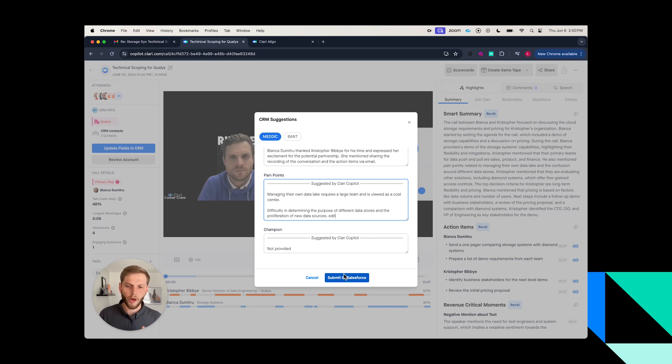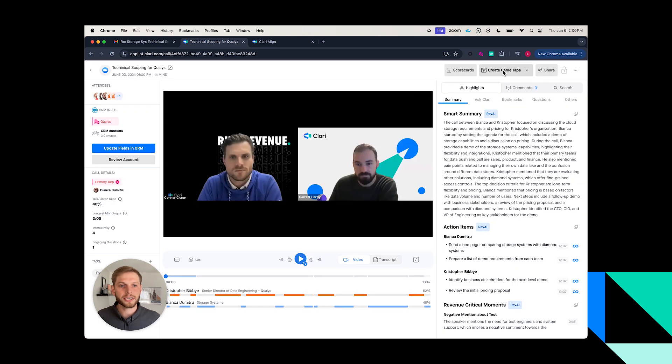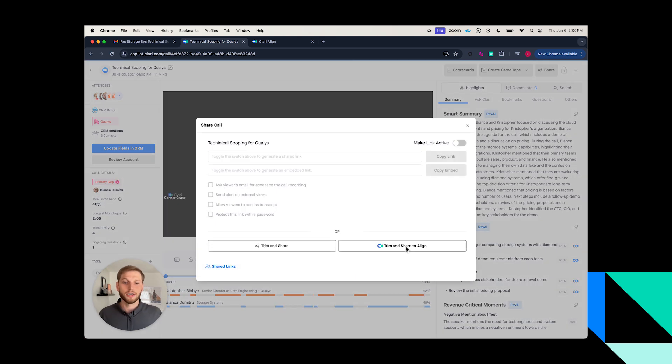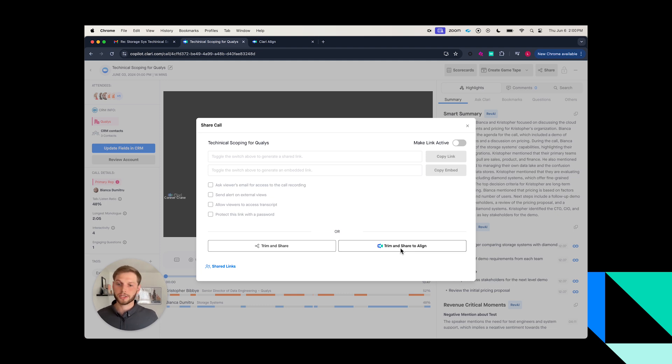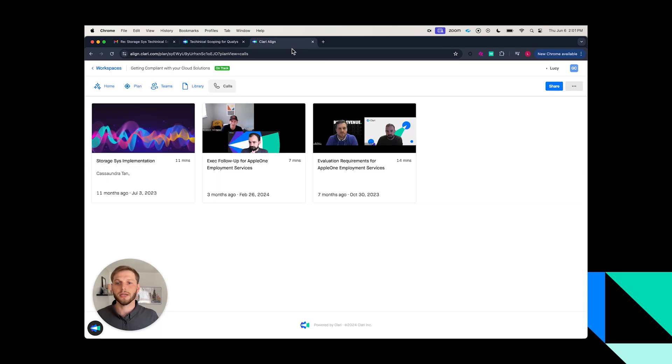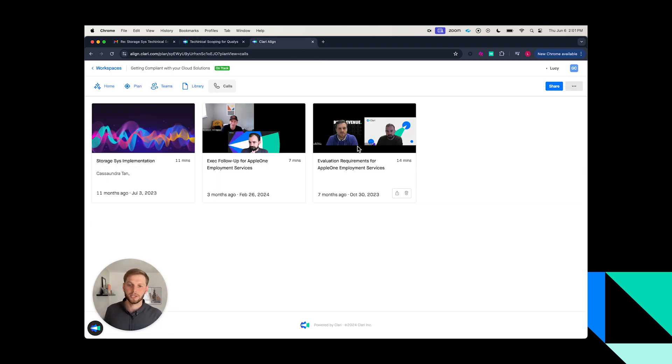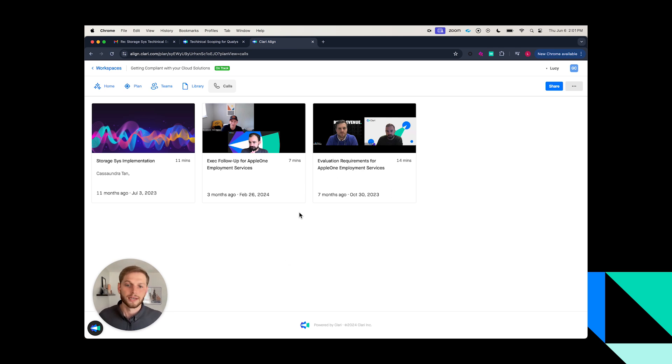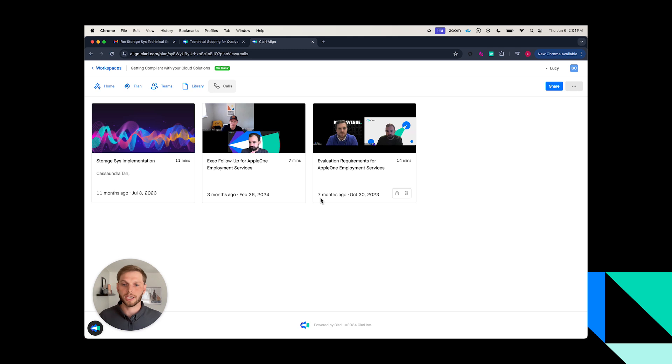Now the last thing I need to do is I actually want to make sure that I get this call into Clary Align, or basically the mutual action plan that I have with Kalina. What she's going to be able to do is share this mutual action plan with additional stakeholders to get them up to speed on the evaluation in this case with Clary.